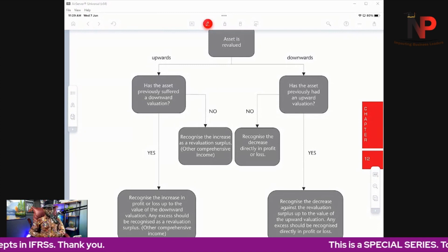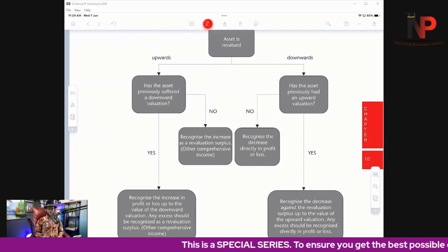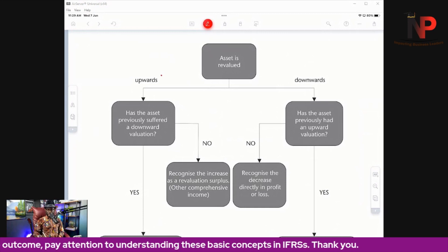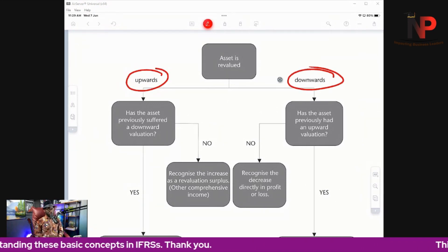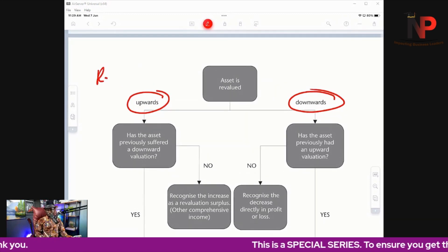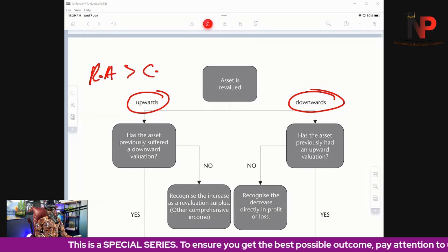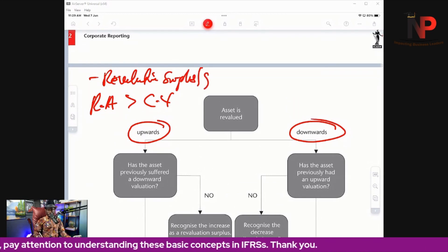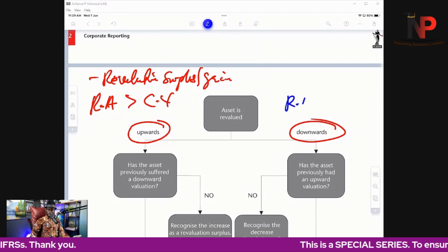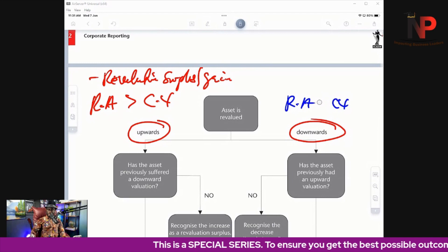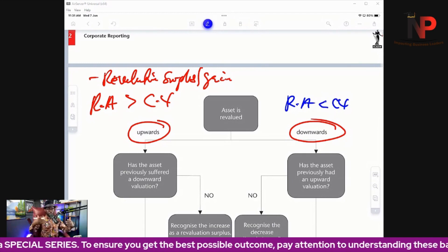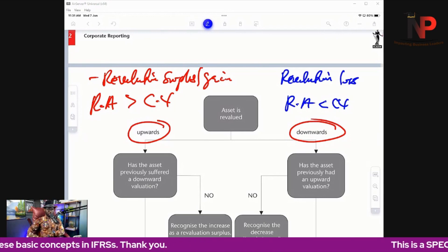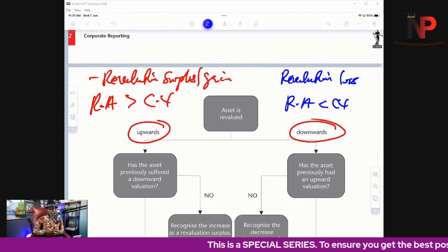When an asset is revalued, two things can happen: either an upward revaluation or a downward revaluation. An upward revaluation occurs when the revalued amount is greater than the carrying value of the asset, resulting in a revaluation surplus or revaluation gain. A downward revaluation is when the revalued amount is less than the carrying value — meaning the asset is carried at more than its fair value — creating a revaluation loss.